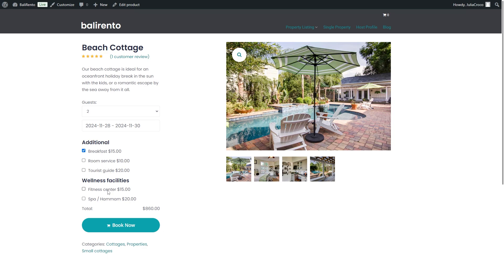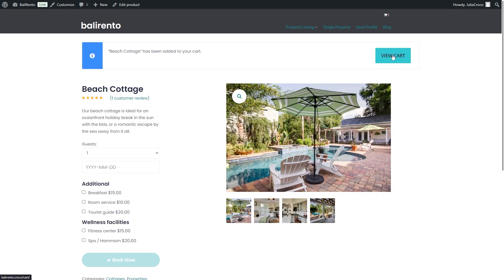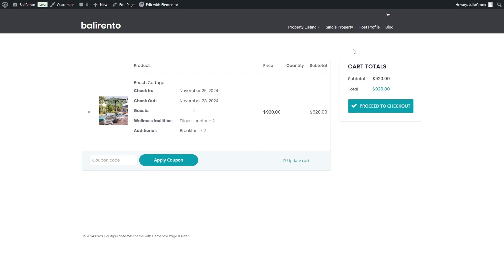I will also add a fitness center, book this cottage and let's proceed to the cart. Here you will find the booking data that includes the selected services and the multiply count as well as guest number and checking checkout dates.